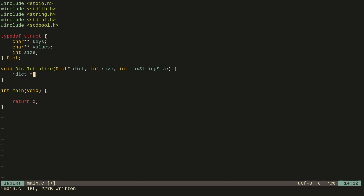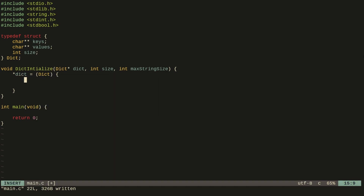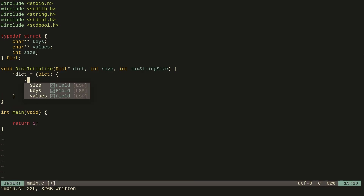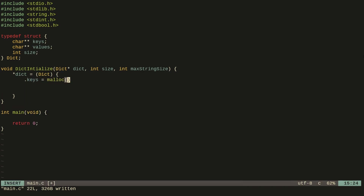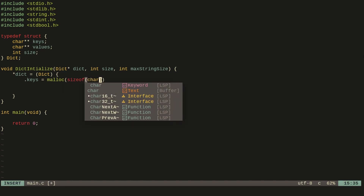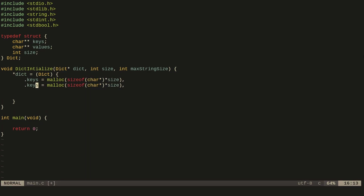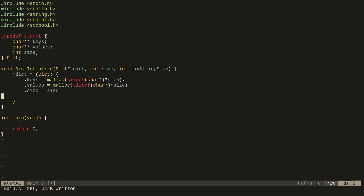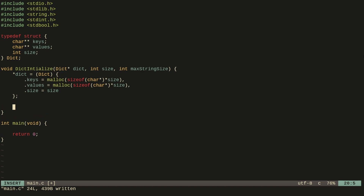We can dereference the dictionary variable and use the struct initialization syntax in C11. The keys will be dynamically allocated — to use malloc you have to import the stdlib.h header file — so we can say size of char pointer times size, and repeat that for the values. The size of course will be the size given. For max_string_size, we just iterate over each key and value in the dictionary and allocate some memory for it.